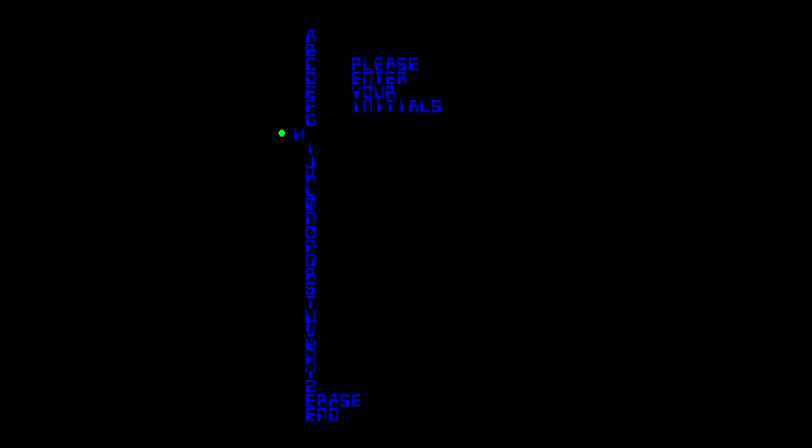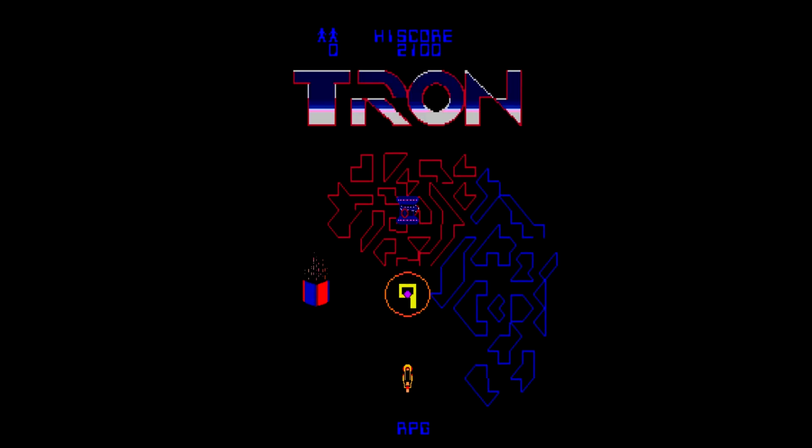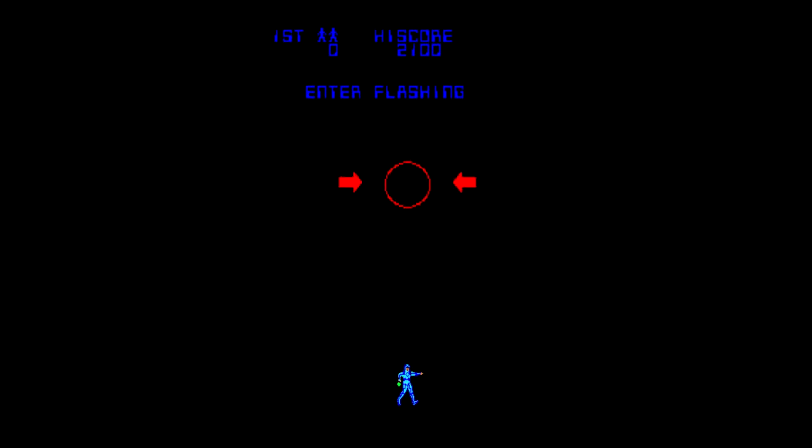Enter in my initials on a very strange initial selection screen. I believe they only gave me two. We'll put it in another quarter and we will continue where we last left off. Let's do the other one first. Enter flashing circle before timer expires. This is one of the ones that I'm better at, but I'm not still not good.